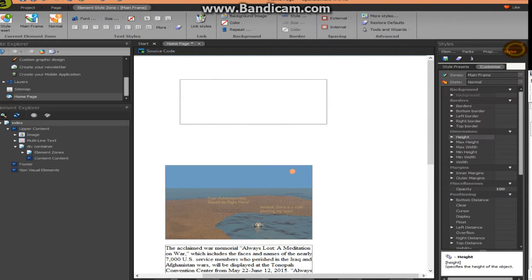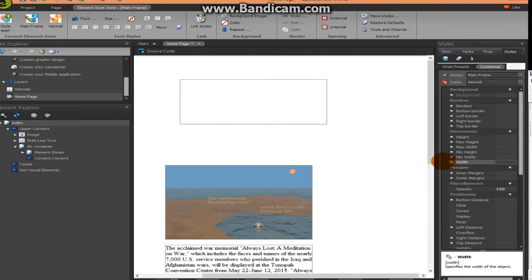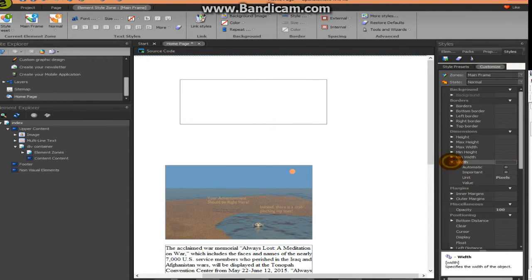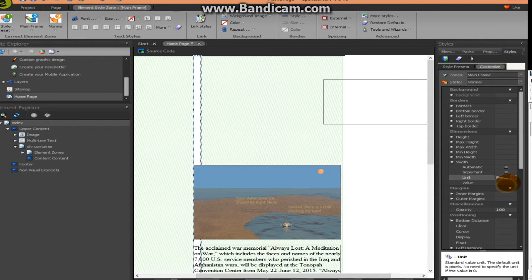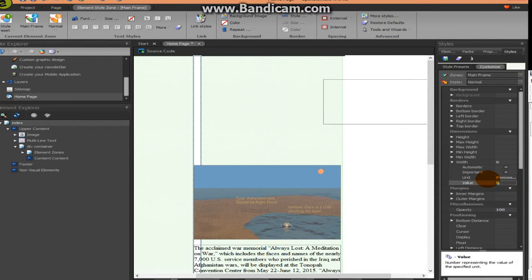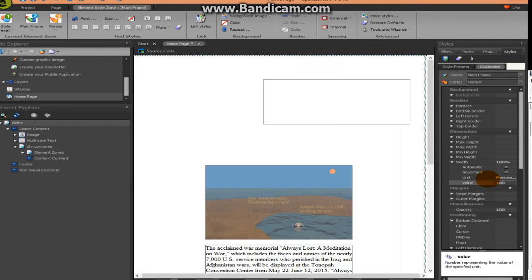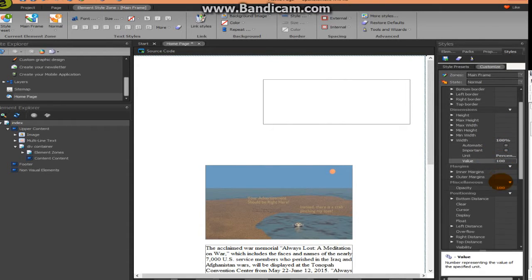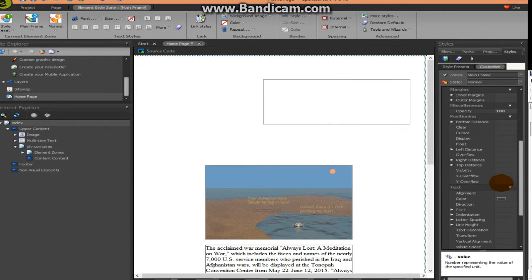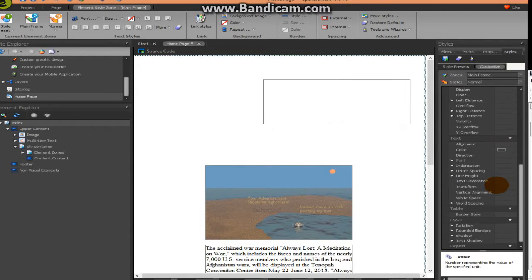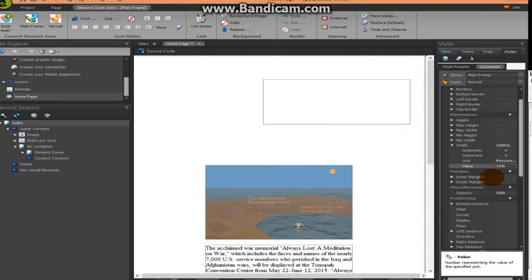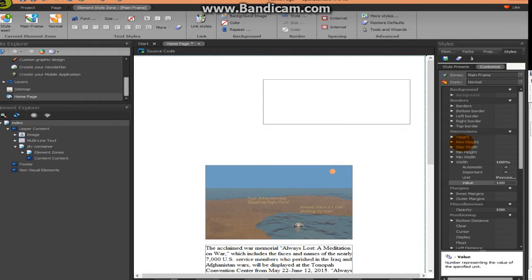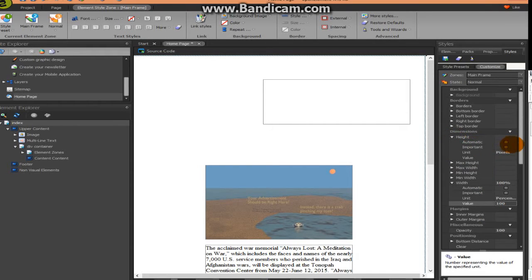And then in the properties or the styles, we're going to have to change the width to 100% width. So change the pixels to a percentage and change the value to 100. And then you do not want any other values down here. The height later you're going to change to automatic, but not right now.